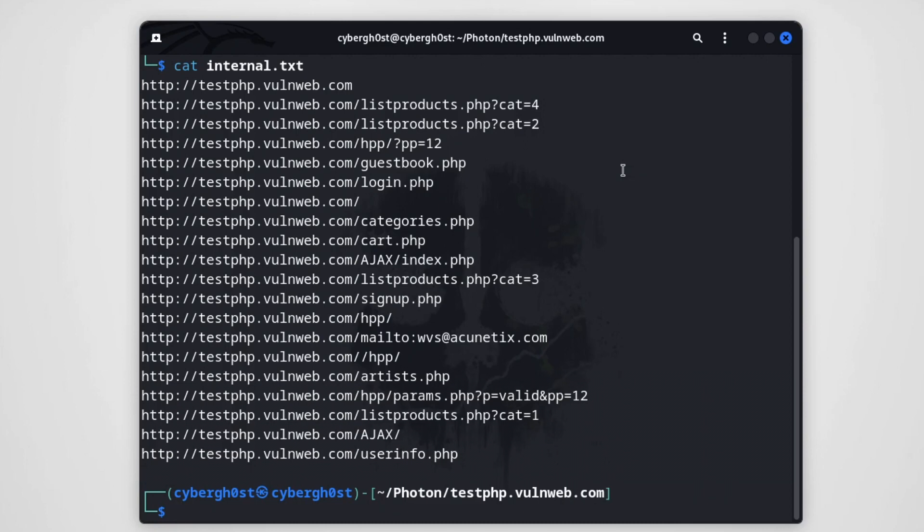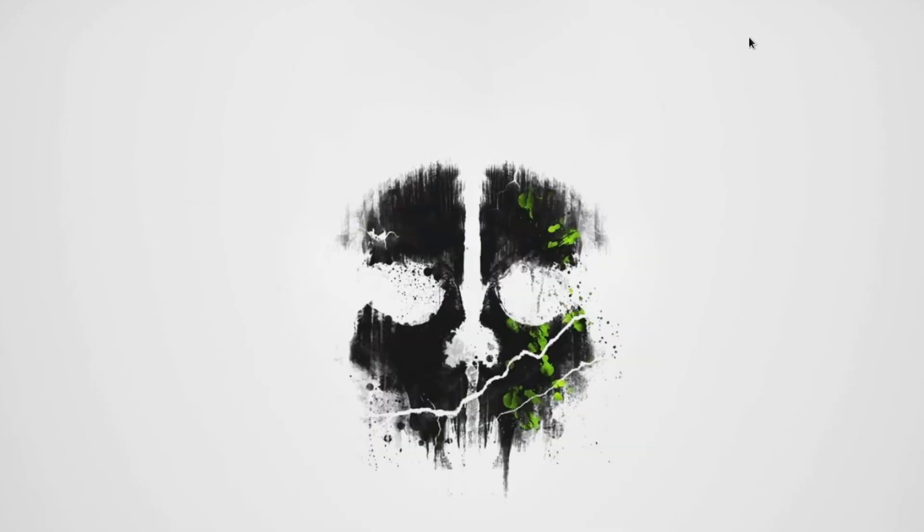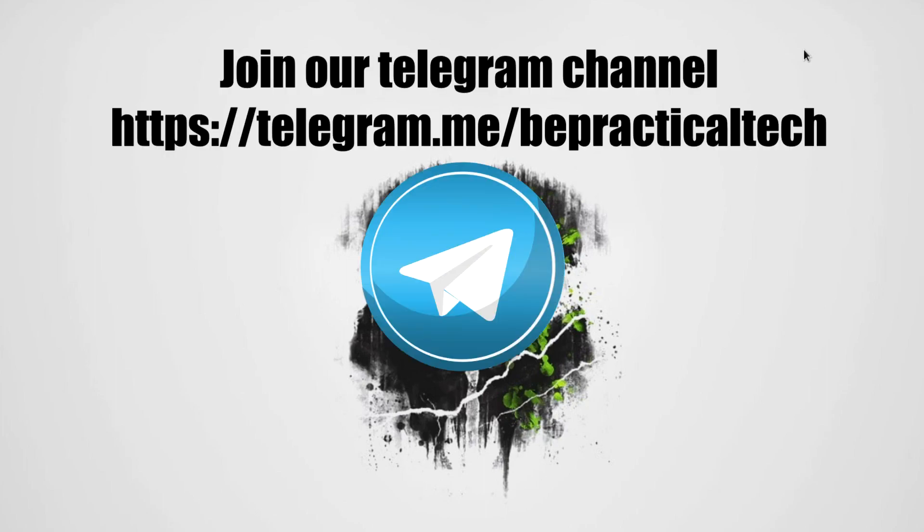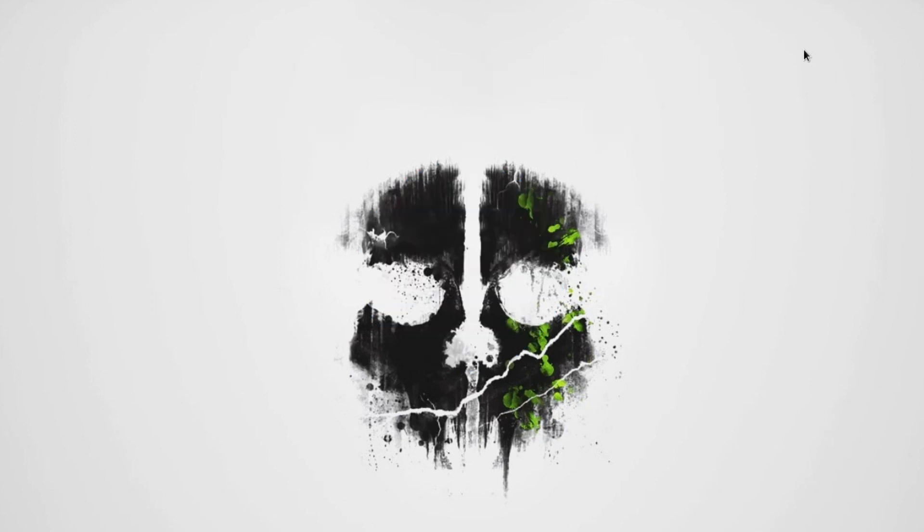So I hope that you have understood how we can use Photon. If you have any doubts, if you have any issues, then feel free to let me know your doubts or issues in the comment section. And do join our Telegram channel if you want to stay updated with the latest trends and technologies going into cyber security as well as web development. And now with that being said, keep learning and thanks for watching.